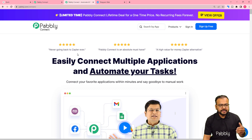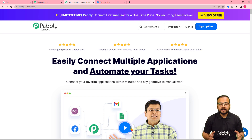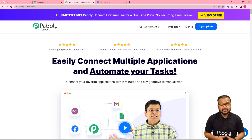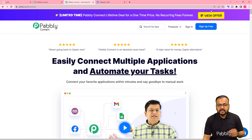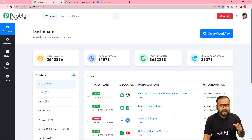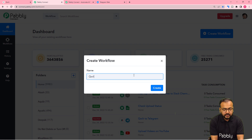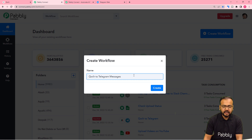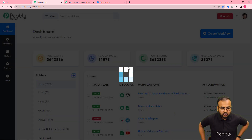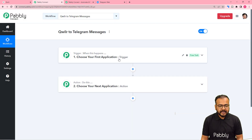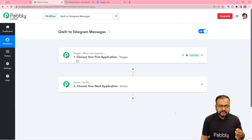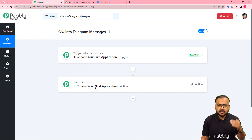We are setting up this automation inside Pabbly Connect, which is an automation tool. I've pasted the link in the description where you can set up a free Pabbly Connect account and get free automation tasks every month. Sign up, then sign in to reach the dashboard and click the 'Create Workflow' button. On the workflow page you'll find two modules: the trigger and the action, which is how our automation works.